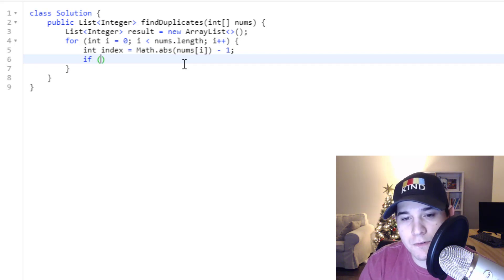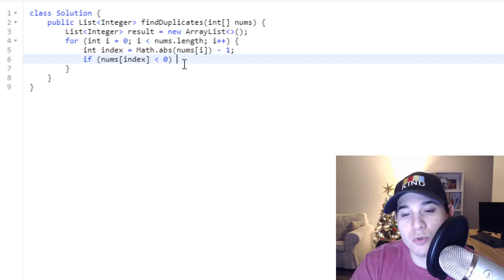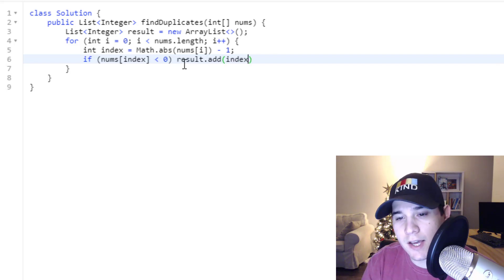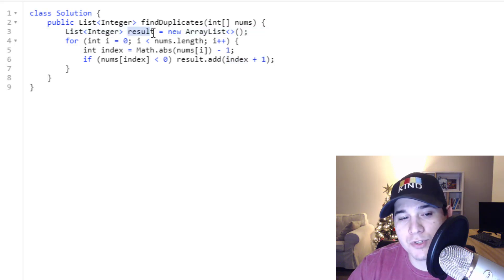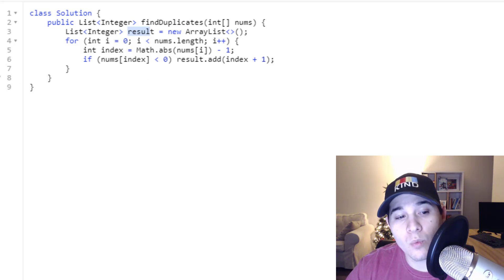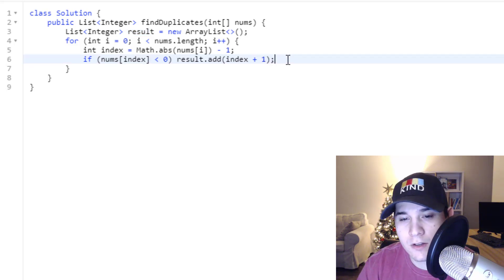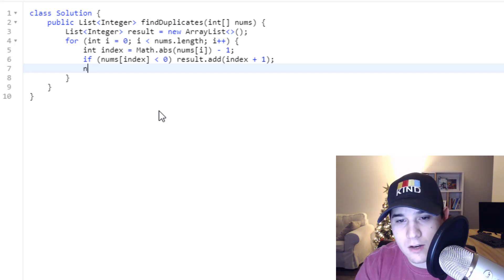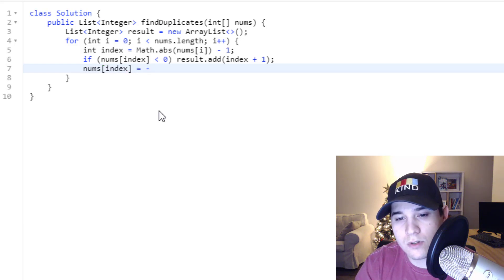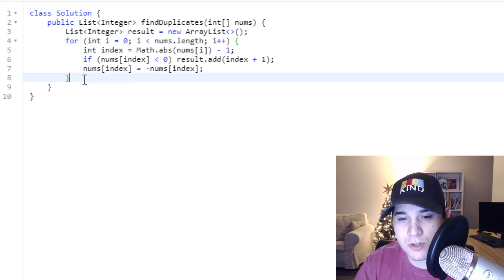Then we can say: if nums at our index is less than zero, that means we've already calculated this index before, and we just need to add the number to our result — so result.add(index + 1). The reason we do plus one is because the result array is one-based, since our numbers go from one to N. And then finally, if we come out of this if statement, we flip the sign: nums[index] = -nums[index]. And then we just return our results.